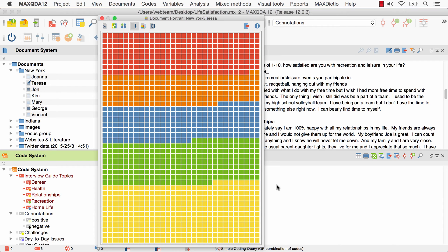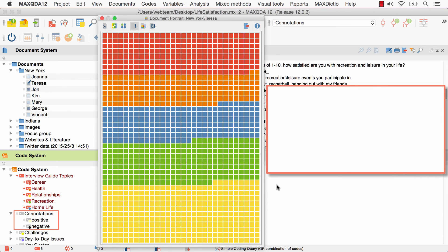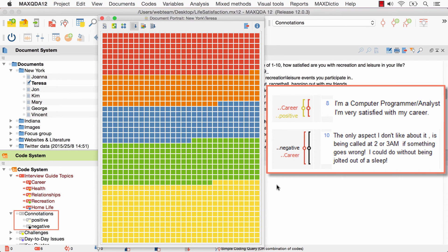In this example, I went over the text segments that are already coded with codes like health, career and so on, and coded them once more with the subcodes of the code connotations. More precisely, I coded text passages that have a positive connotation with a subcode positive and text passages with a negative connotation with a subcode negative. I chose a light color for positive and a dark color for negative.